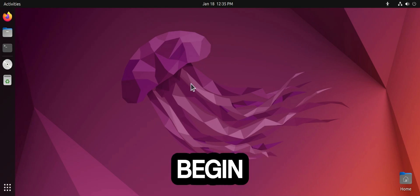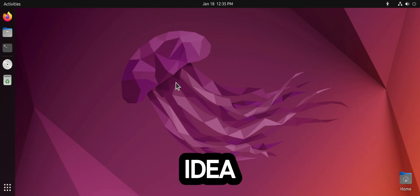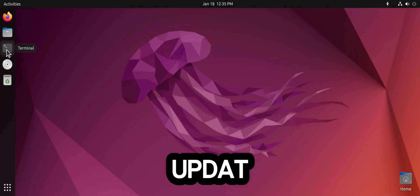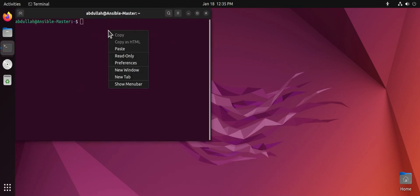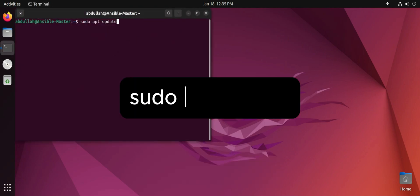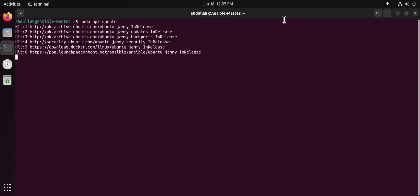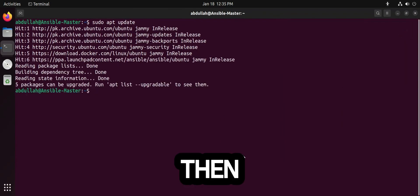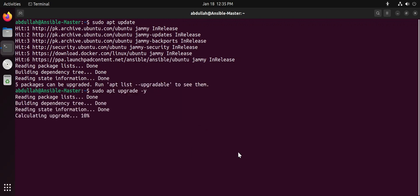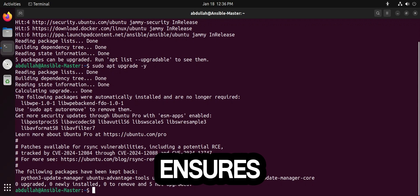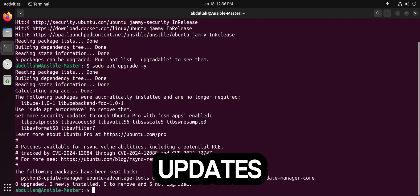Before we begin the installation, it is always a good idea to make sure your system is updated. First, open your terminal, then upgrade your system. This ensures you have the latest software and security updates.